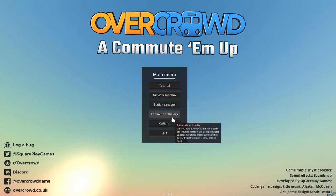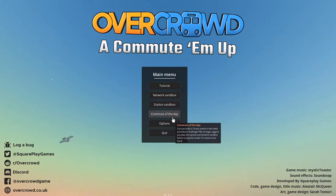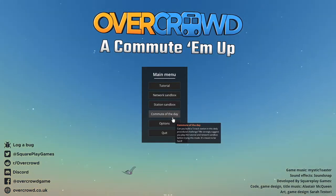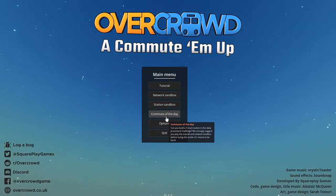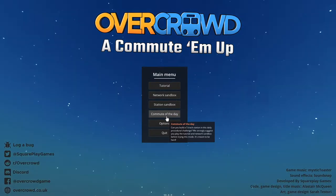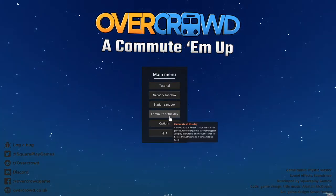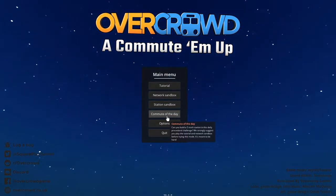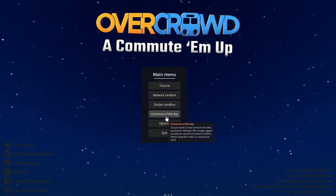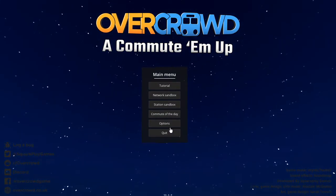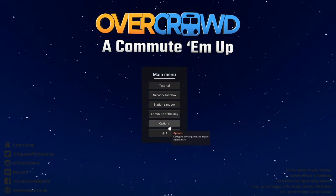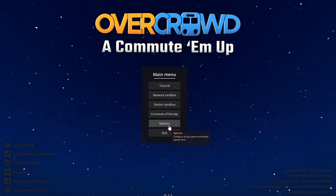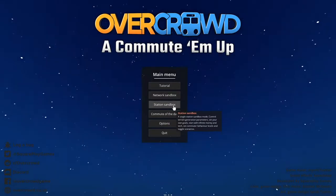Then we have Commute of the Day. I have not actually done Commute of the Day just yet. So I hope maybe I'll do another video in the future on this. Then there's Options, which allow you to change audio, gameplay aspects, and then obviously quit is quit.